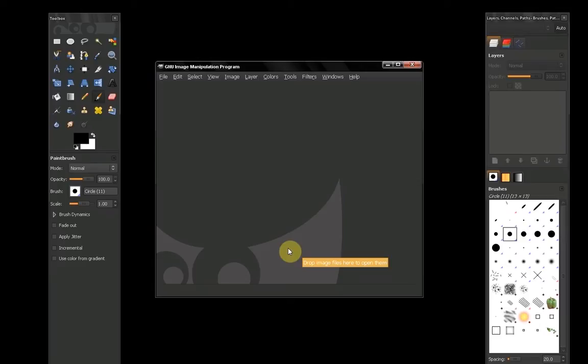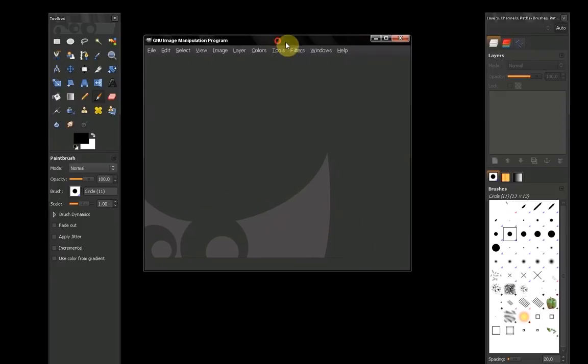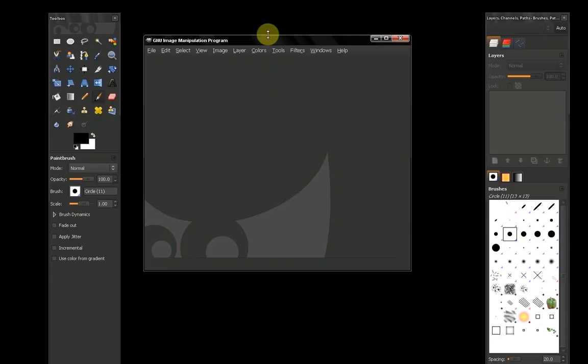Now, after you have installed GIMP and started it, you probably end up with something like this - kind of a chaotic workspace.